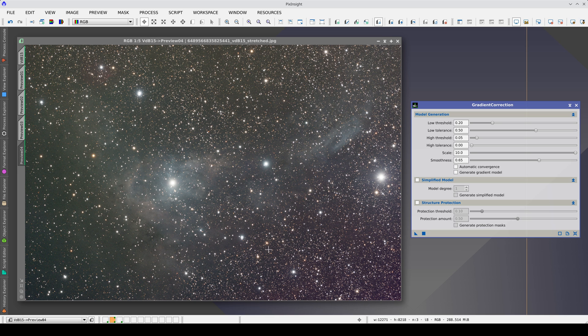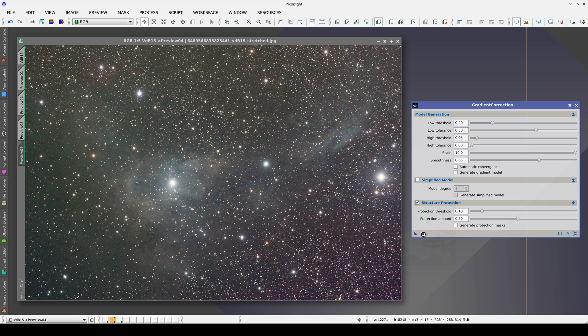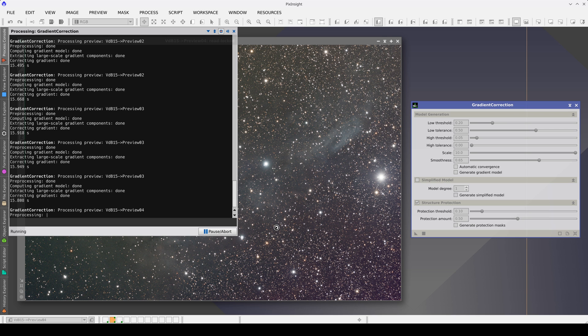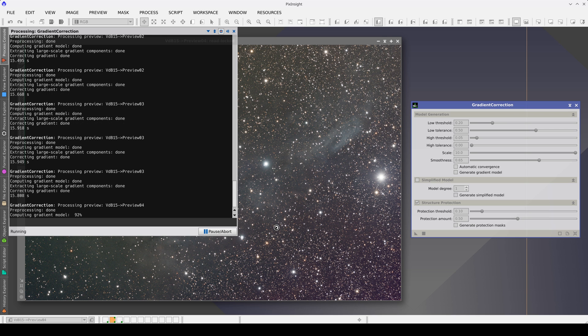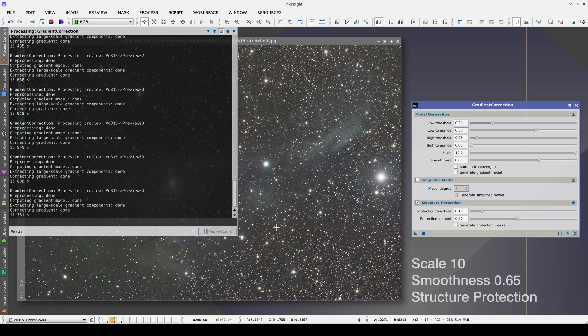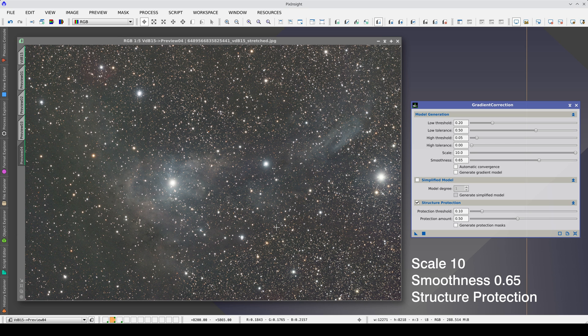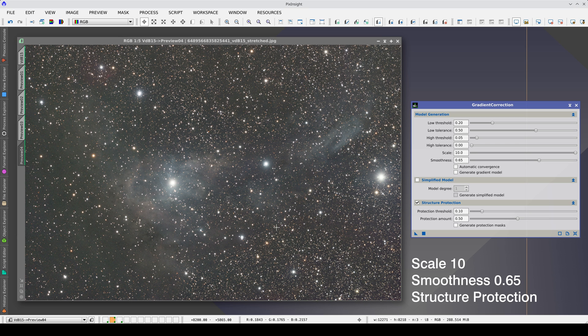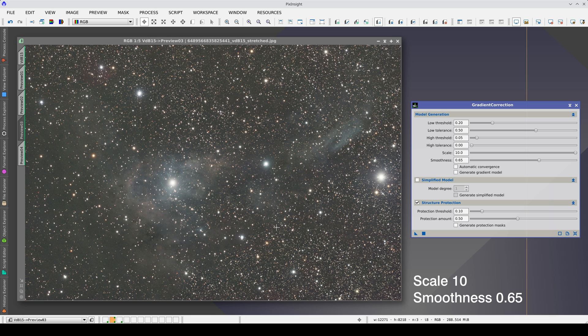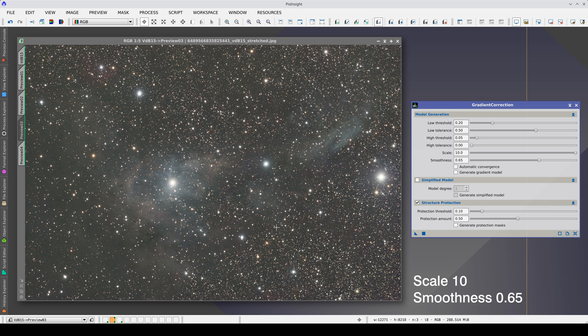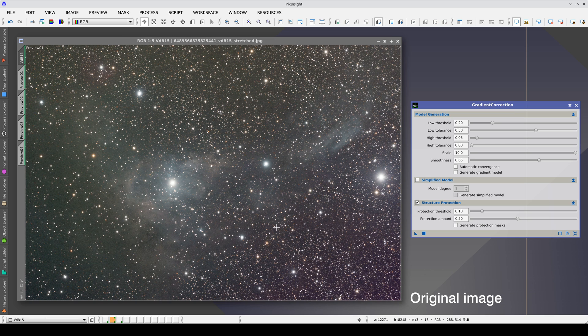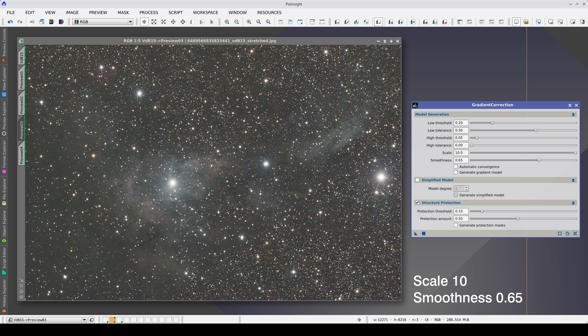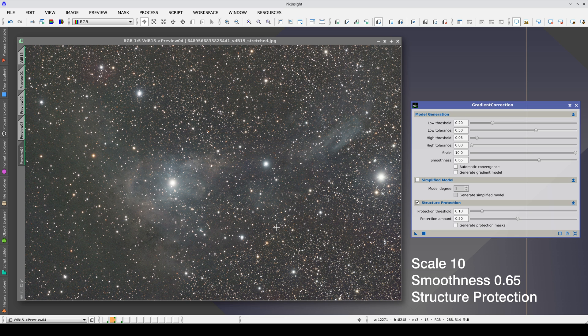Finally, we can always test the result with structure protection enabled. In the previous image, this option did not work well, but it gave us a better result in this image. The gradients continue to be corrected very well and the nebulae are better preserved. This is the original image. Here with the default parameters, increasing the scaling value, here increasing the softness value and finally activating the structure protection.